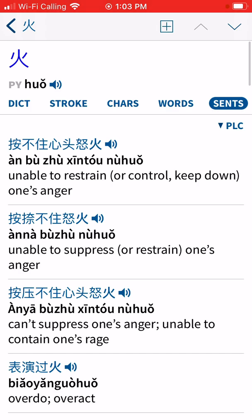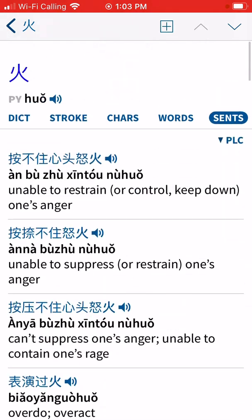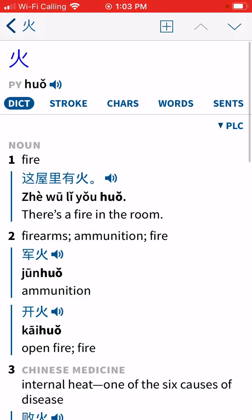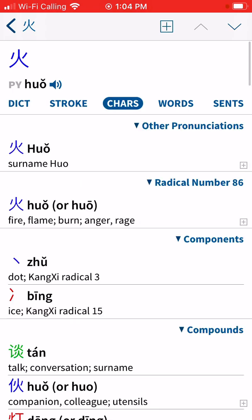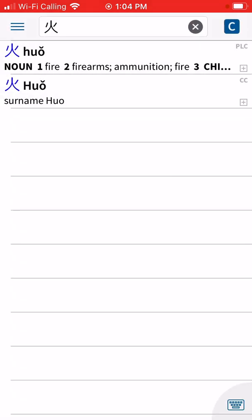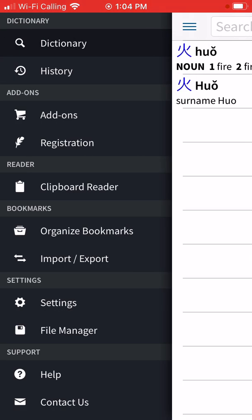Finally, on the far right you have 'Sentences,' which shows 'huo' used in example sentences. These will be quite difficult to understand as a first-year student, so feel free to visit that tab but know it's a bit advanced. We'll spend most of our time in the dictionary tab and the charts tab for radicals, and we'll also look at stroke order for writing. That's a basic overview of Pleco.